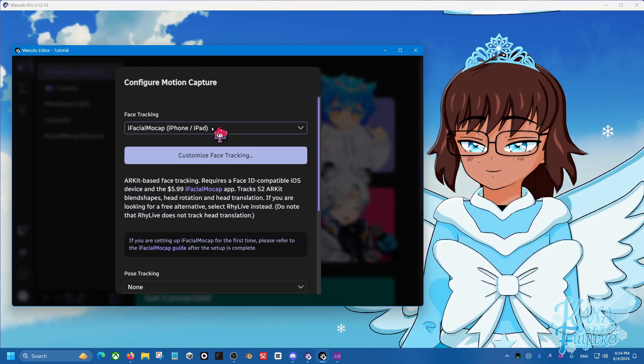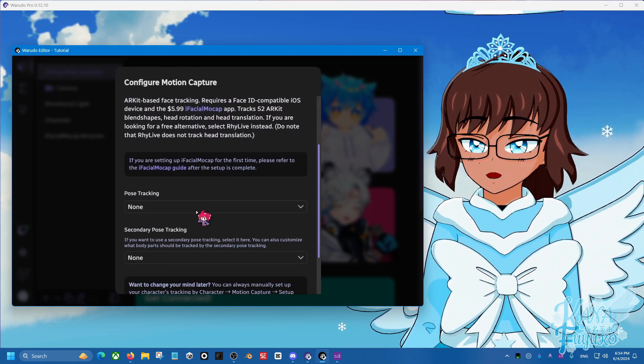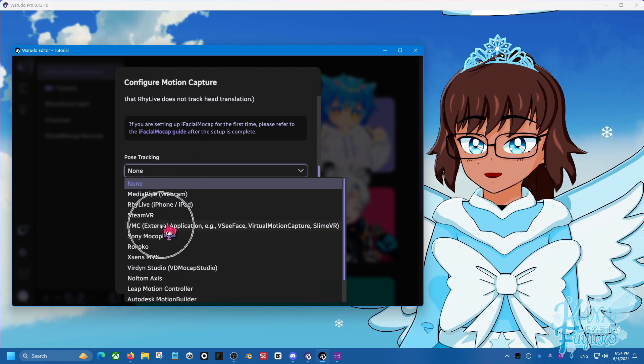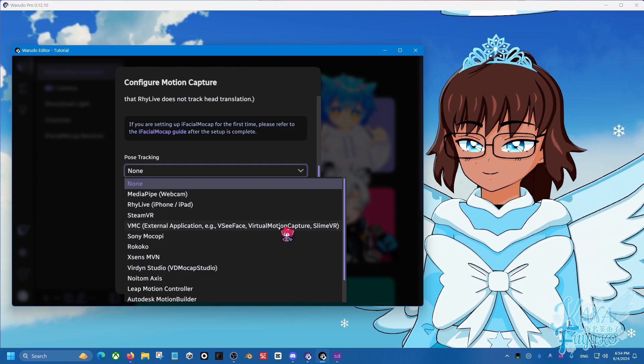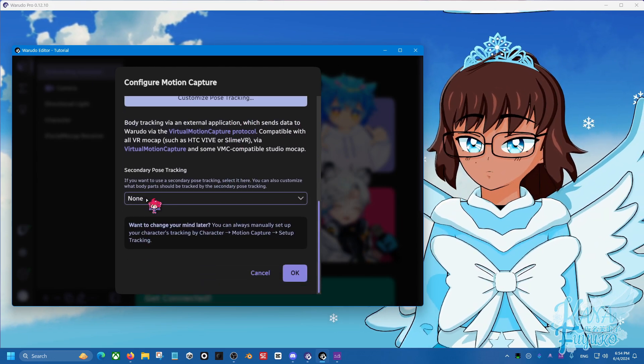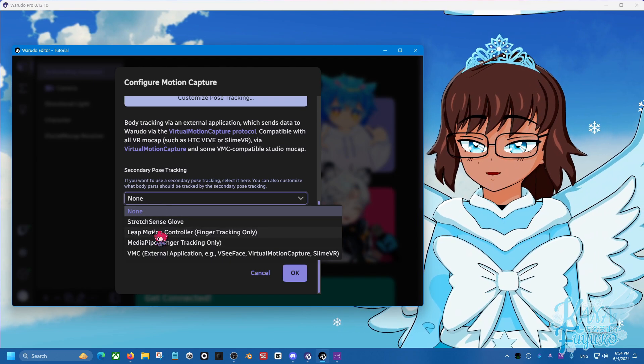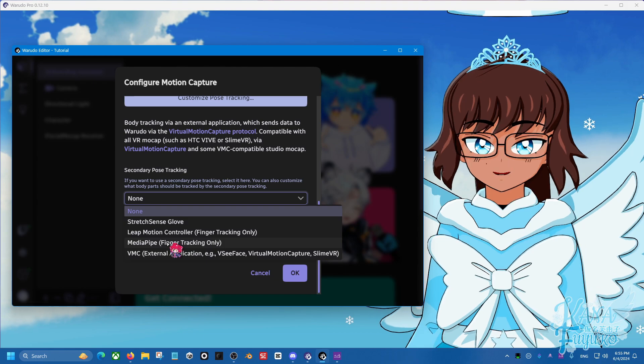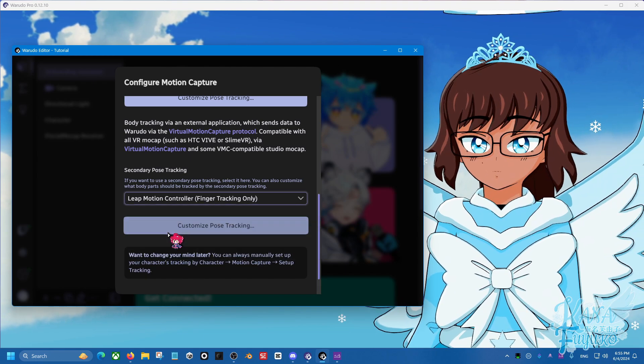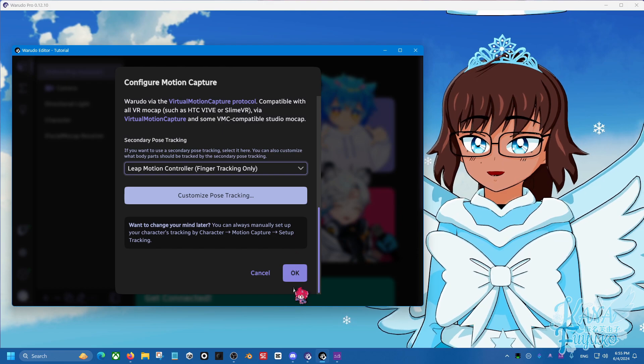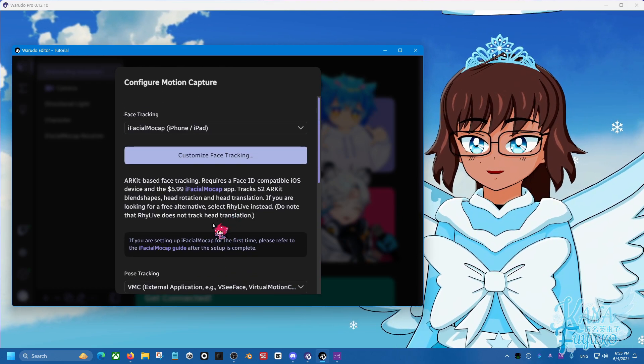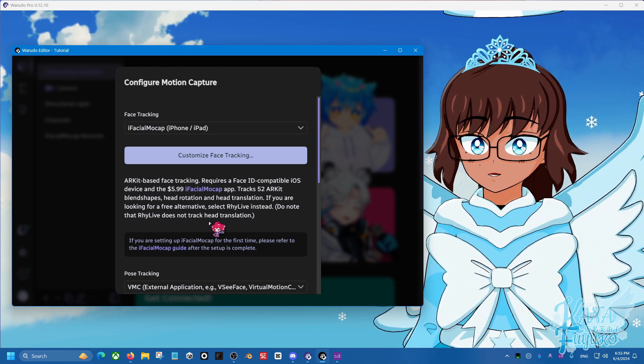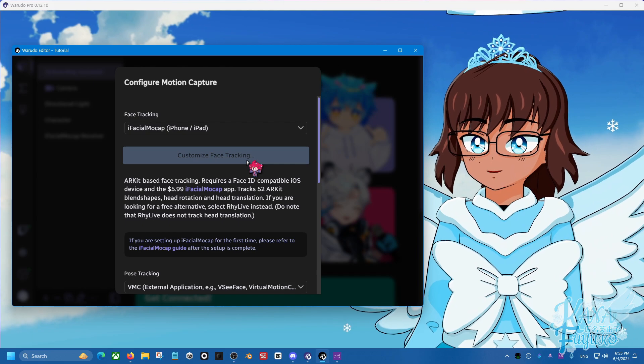And then for my face tracking, I'm going to set this to iFacialMocap. For the post tracking, I'm going to set this to VMC. It literally says SlimeVR here, so you know this is correct. And then if you want, for finger tracking, you can set it up to be, let's say, your leap motion controller or StretchSense or MediaPipe for webcam finger tracking, whichever you like. So you can set that up. Now before we click on this OK button, we do need to do some configurations because this really depends on are you a full body tracking user or half body like me for the SlimeVR stuff.